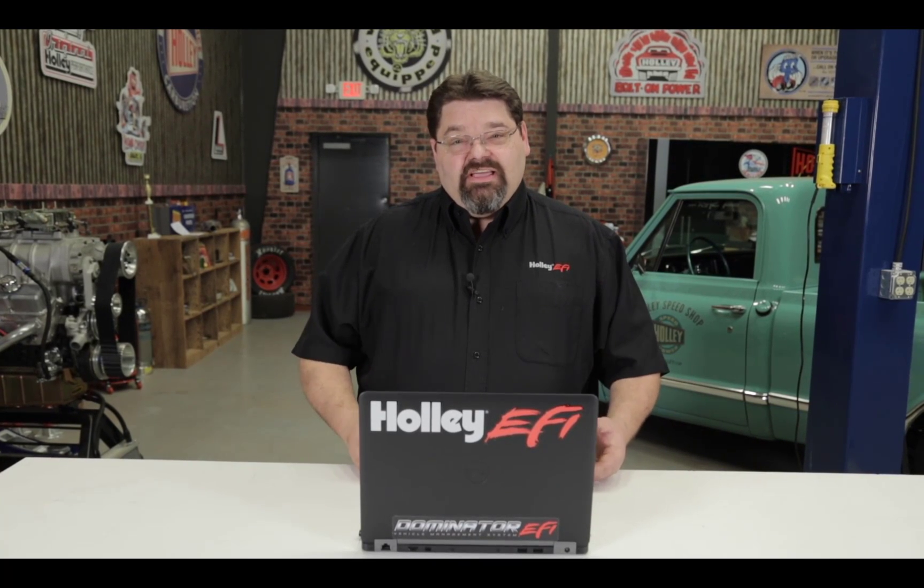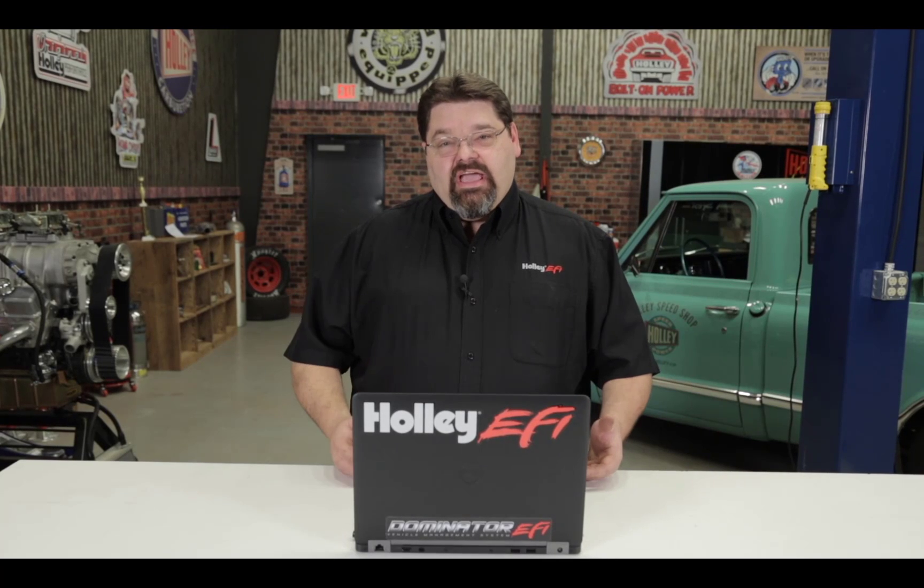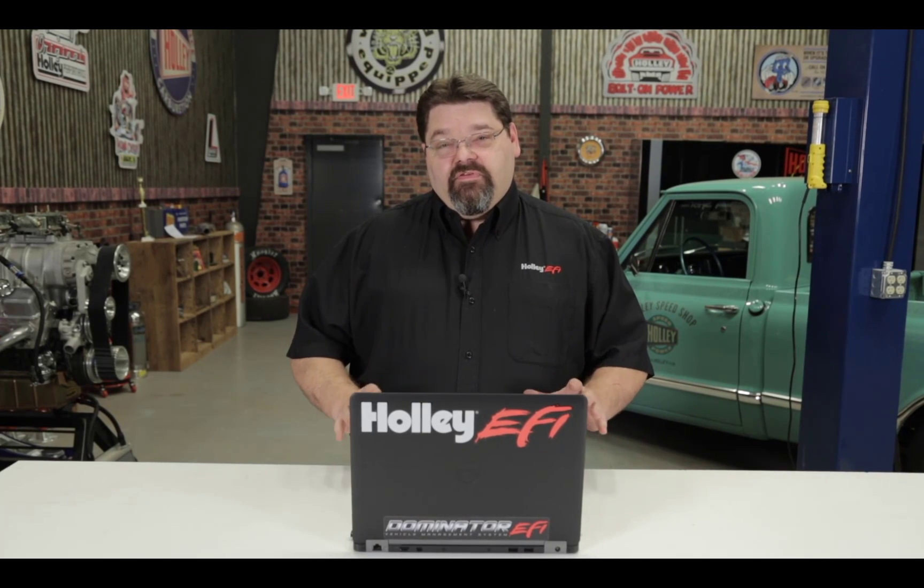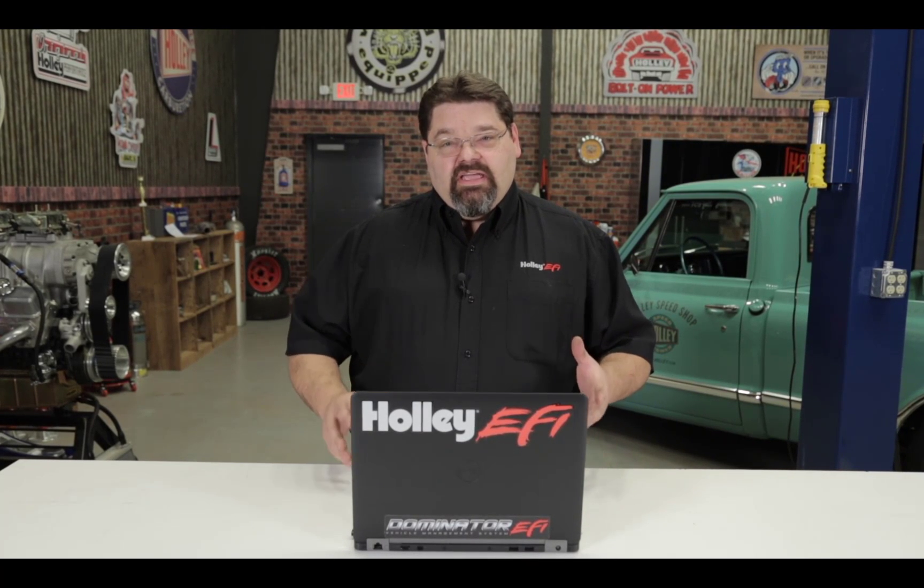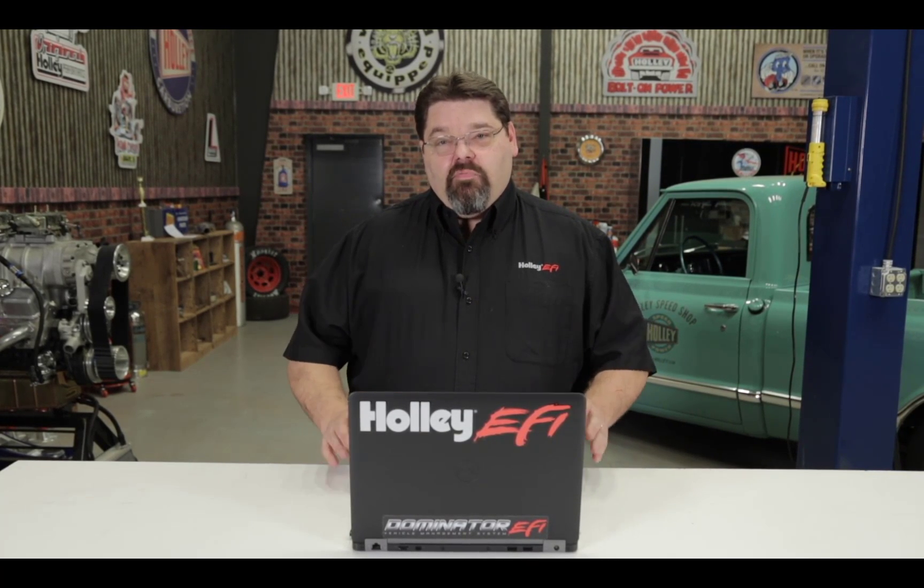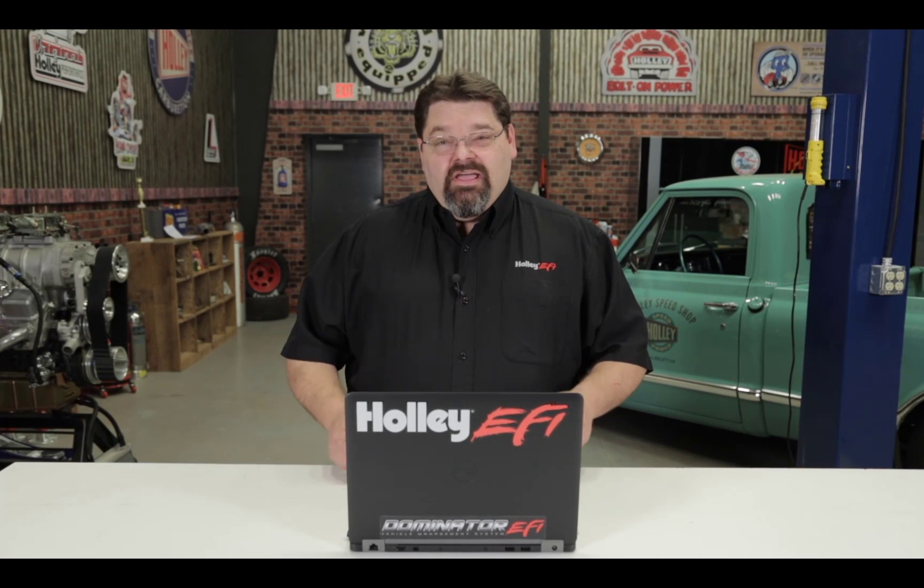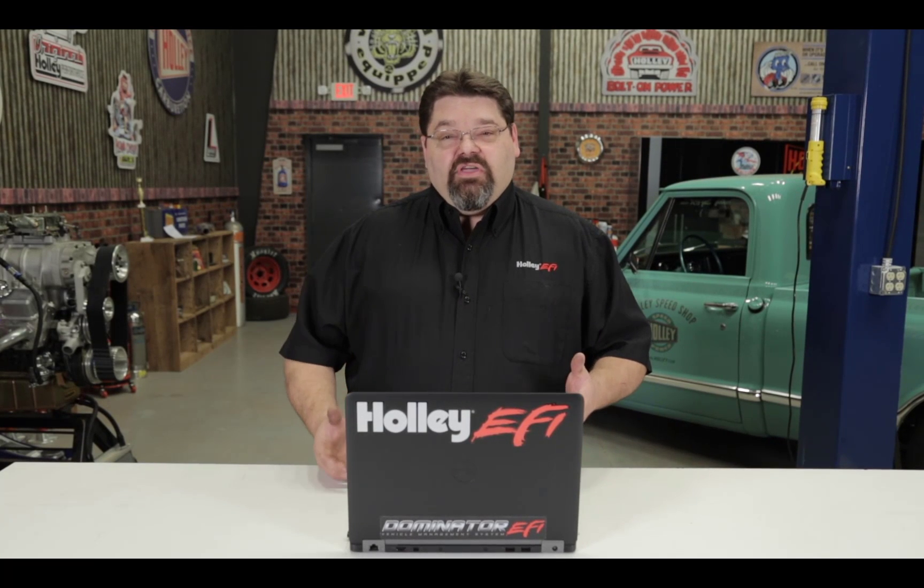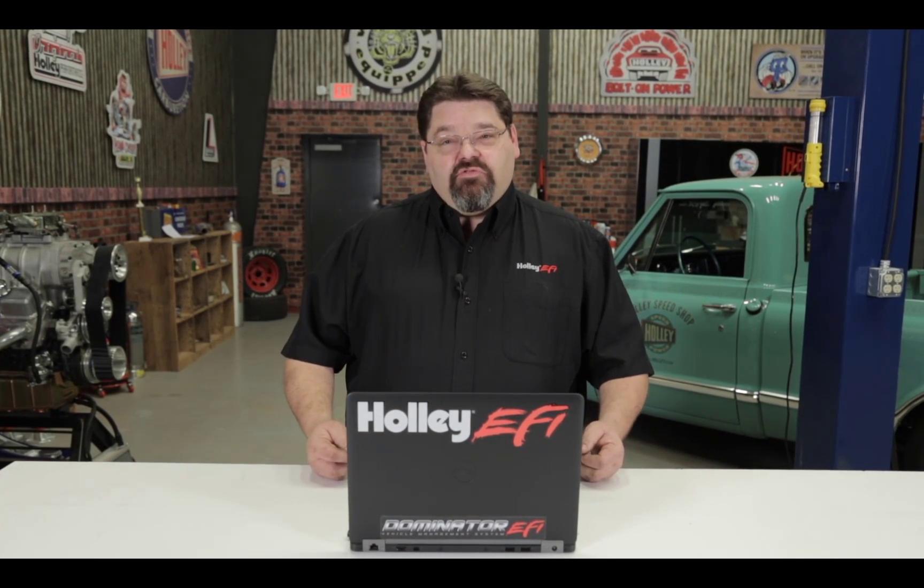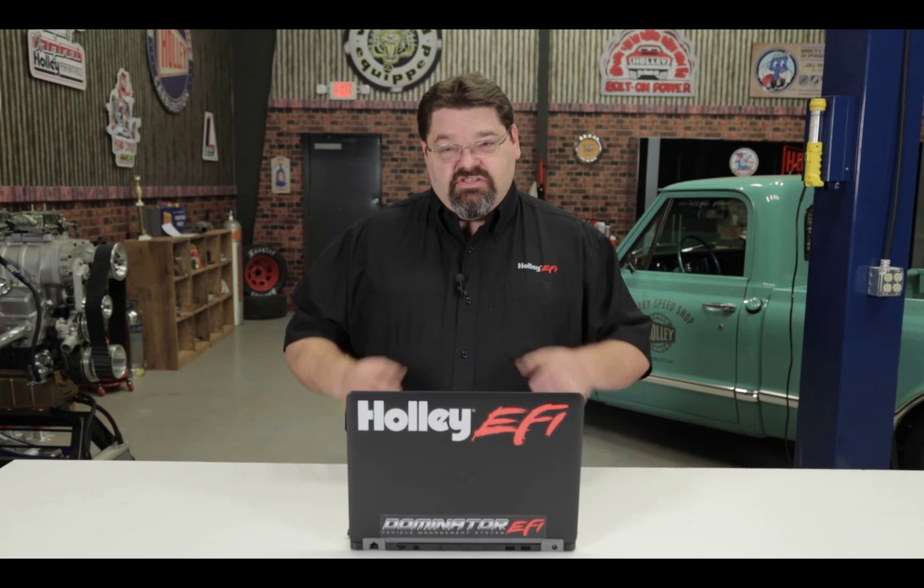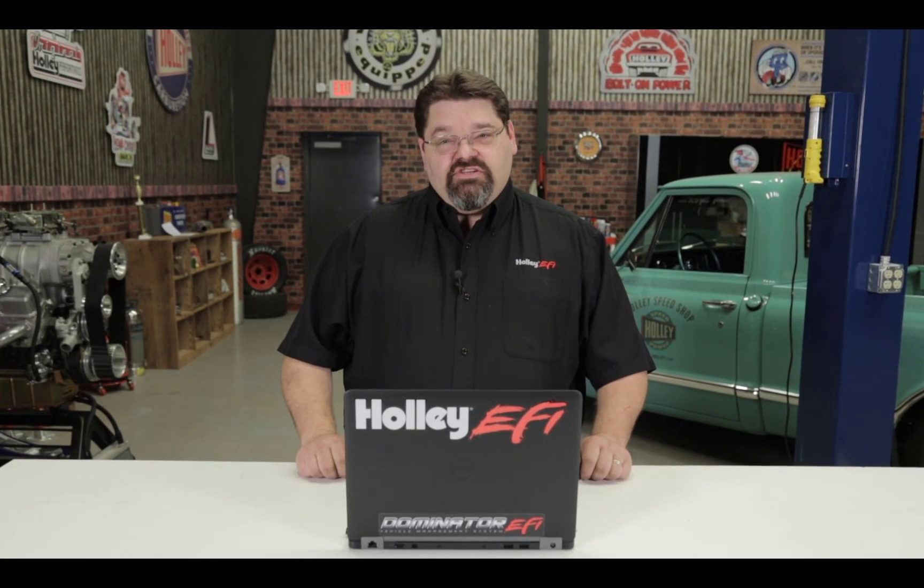The example I'm going to use today is a basic street naturally aspirated 454 Chevrolet with a Holley intake and throttle body. It's going to be multi-port and I want to do timing control, so I'm going to use an MSD 8366 small cap timing control HEI.